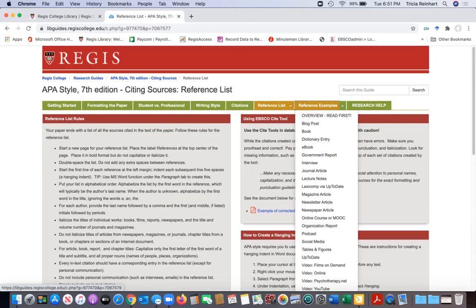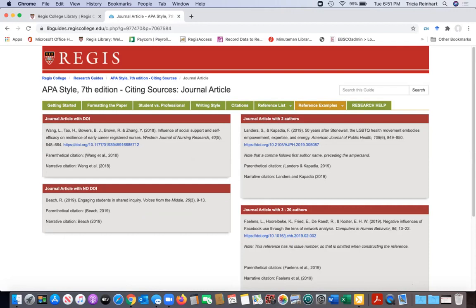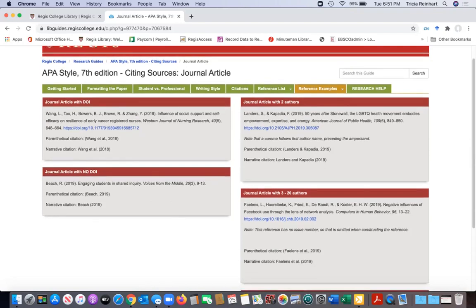So if you need to let's say cite a journal article and you forget how to do that or you don't know how to do that, you can click on it and it gives you examples, real life examples of all different kinds of journal articles and how to cite them. There's journal article with a DOI and a journal article with no DOI. How do I cite that? Journal articles with certain numbers of authors are cited differently.